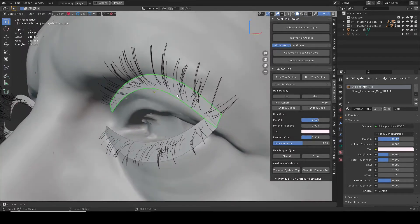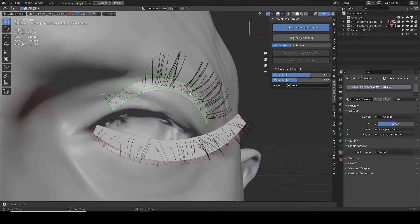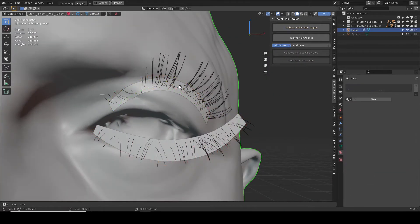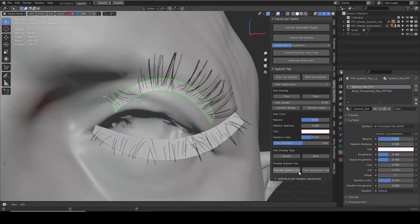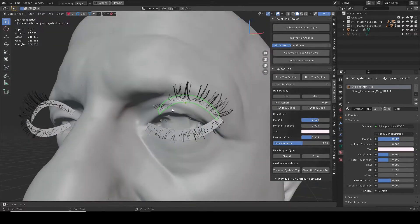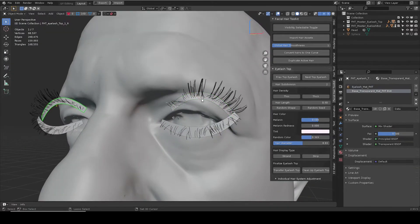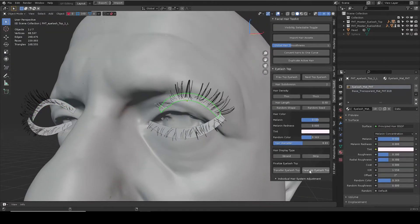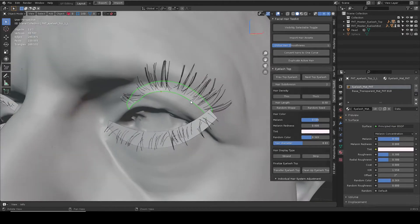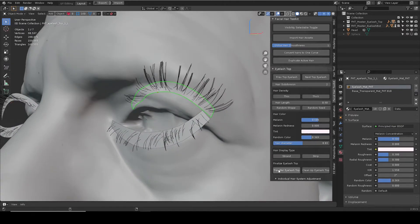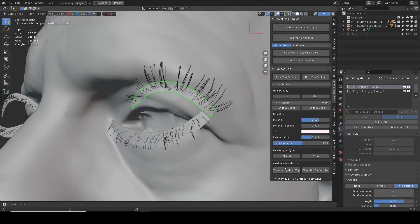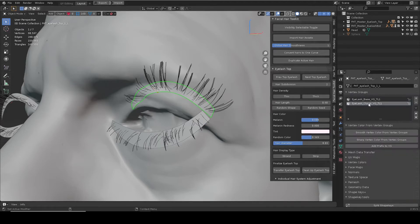In this update, the user has the option to transfer the hairs to a custom mesh. There are two options. The first one is Transfer Hair, which requires a target head to begin with. It will transfer all the particle systems to your head mesh, including relevant vertex groups. At the same time, the add-on meshes are deleted, leaving a clean scene for your head mesh.